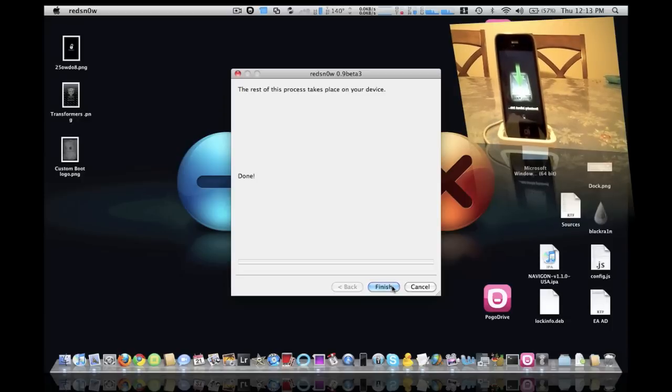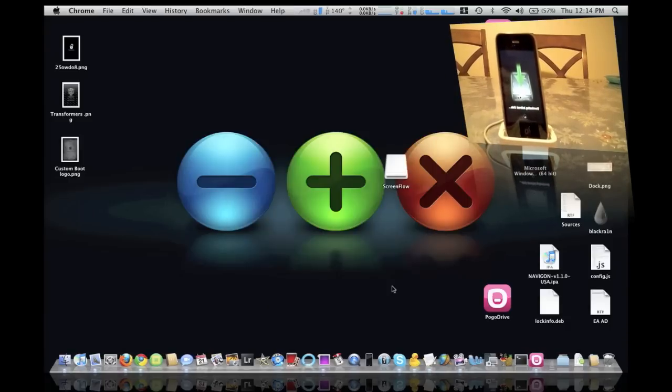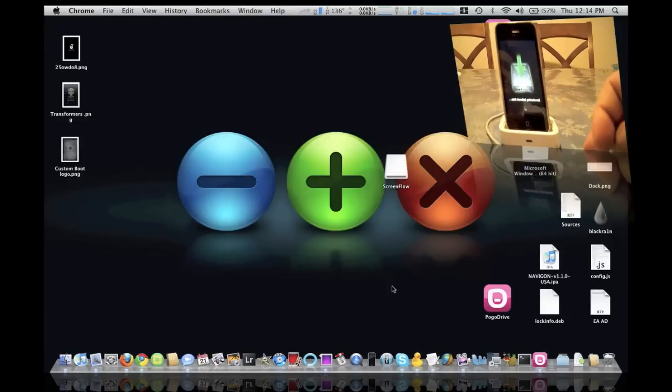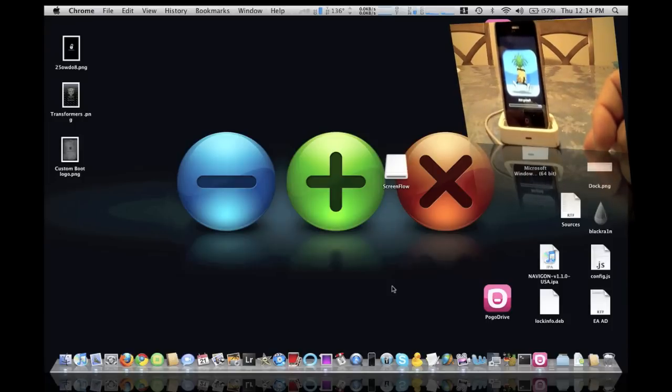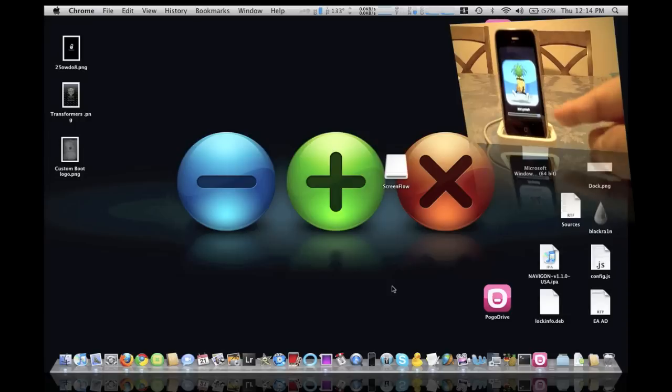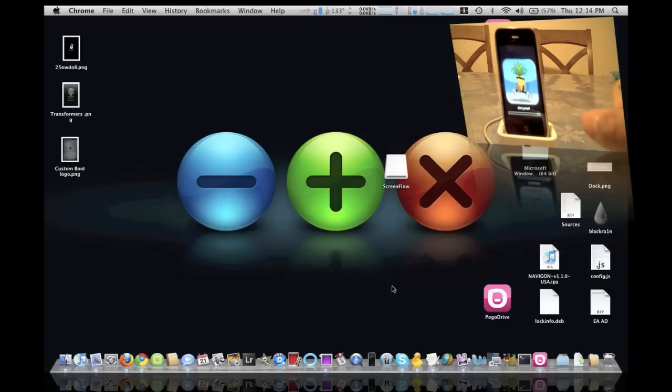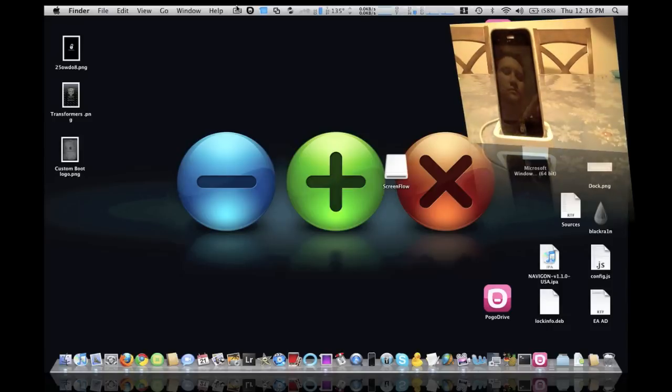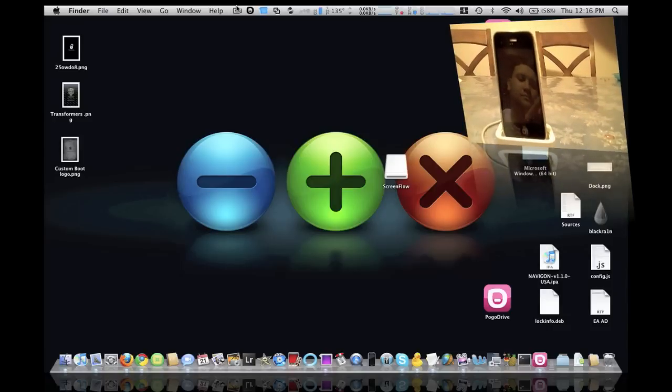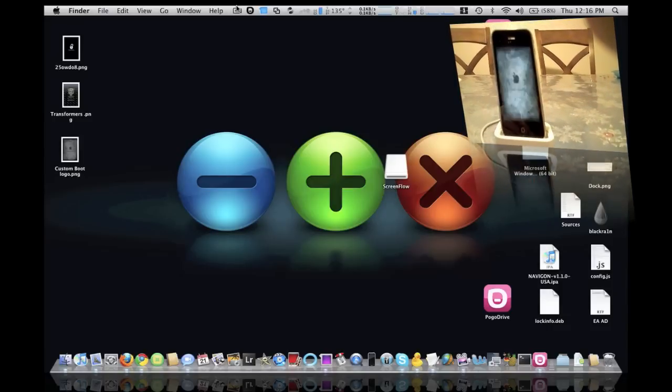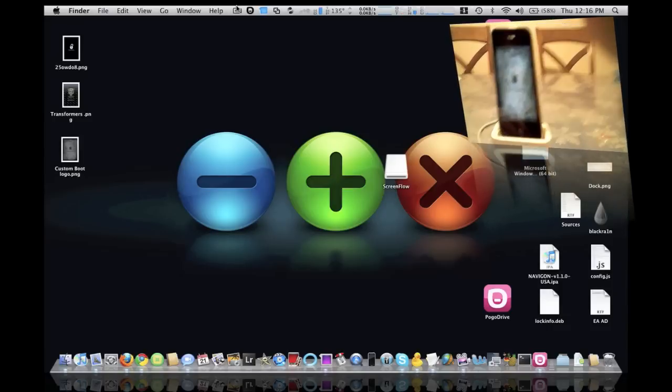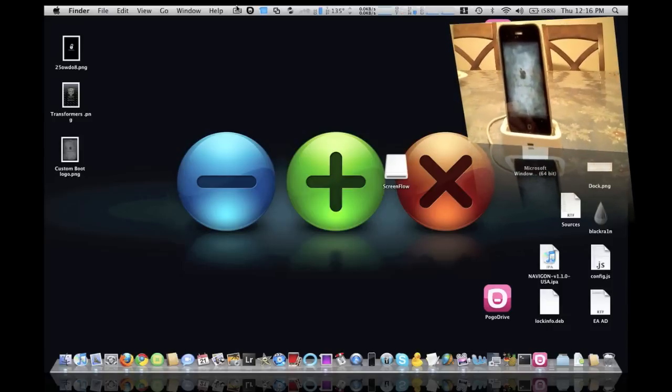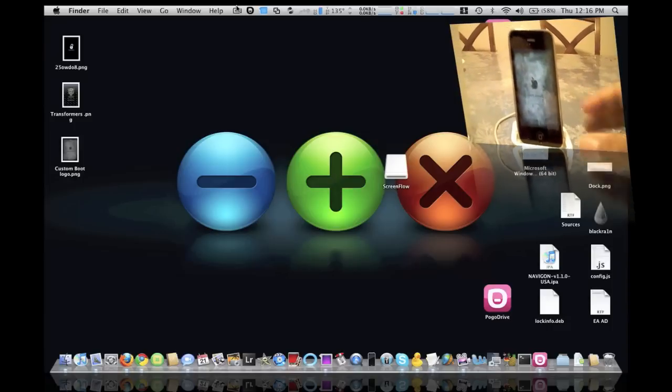Now it says the rest of the process takes place on your device. So we can go ahead and click finish. As you can see here, it's flashing the NOR. Okay, there you go, got that nice custom boot logo, looks really nice, I like that.